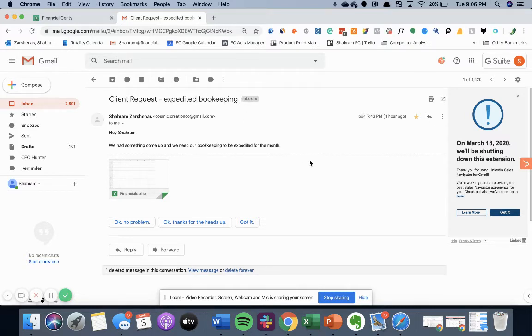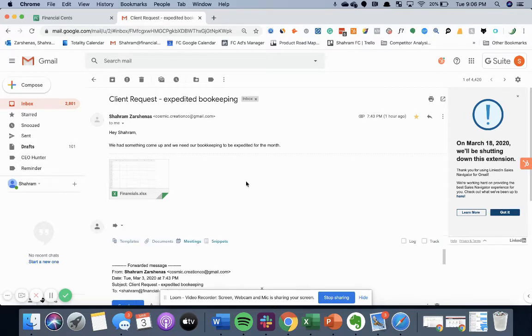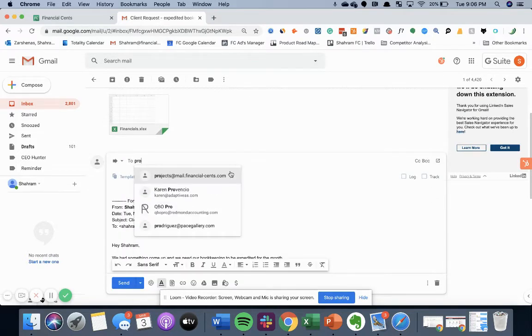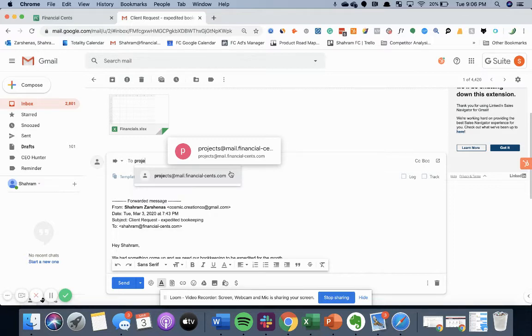So to turn this email into a project, all I have to do is forward it to projects at mail.financial-sense.com.